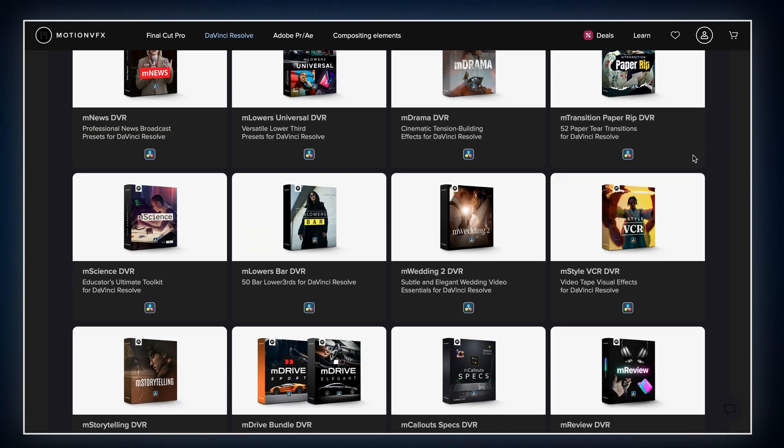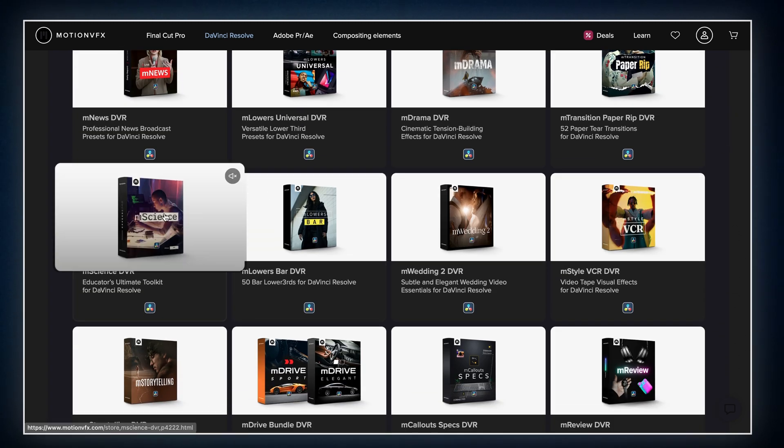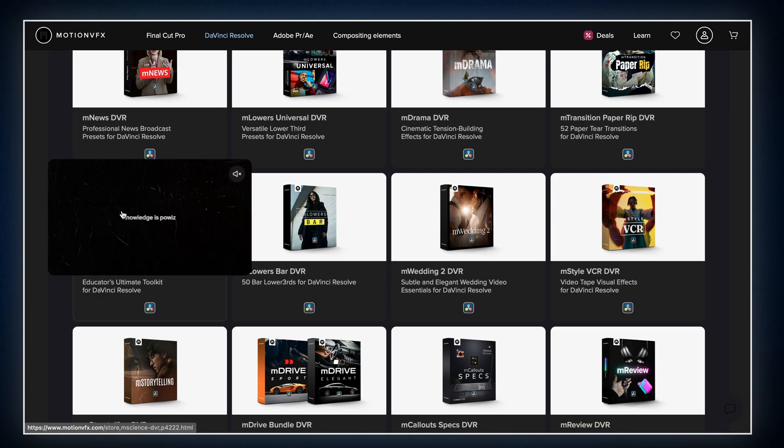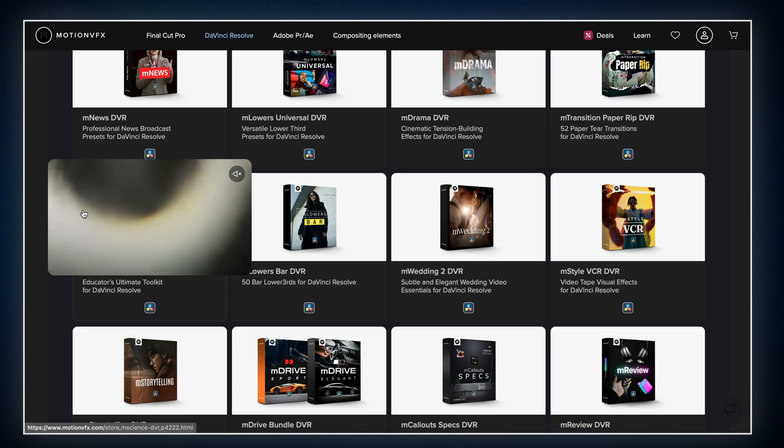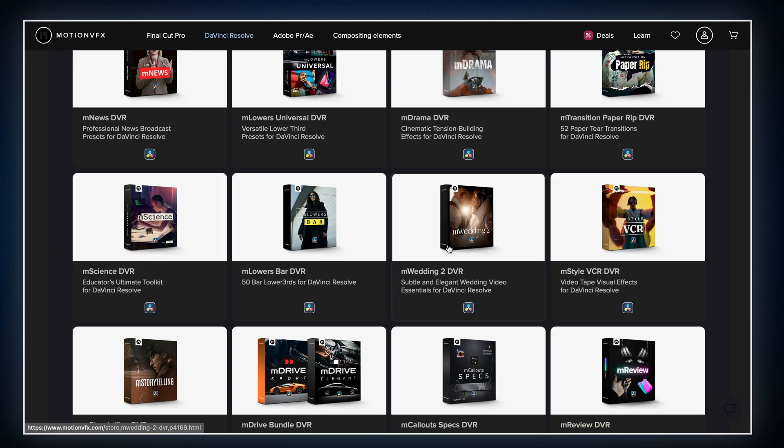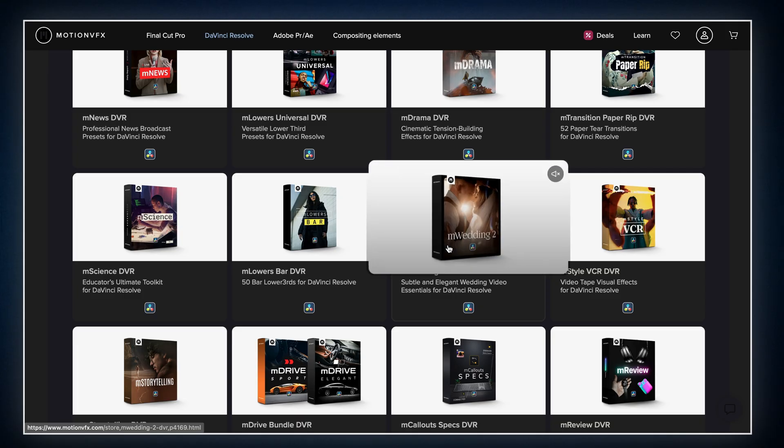If you hover over the thumbnails, you will actually get a quick preview of what's inside. Tons of stuff from podcasts to real estate, from titles to callouts, you name it.